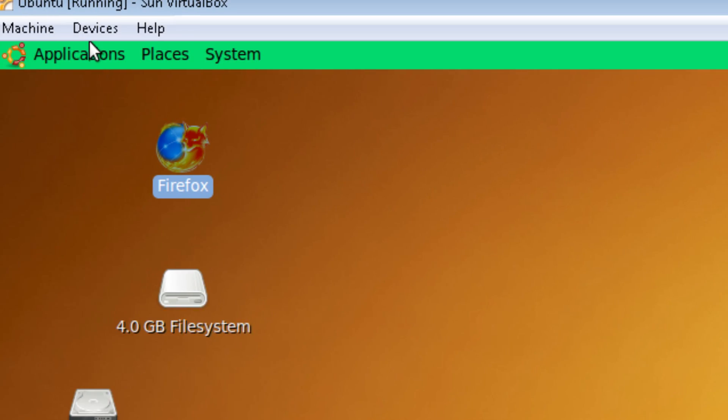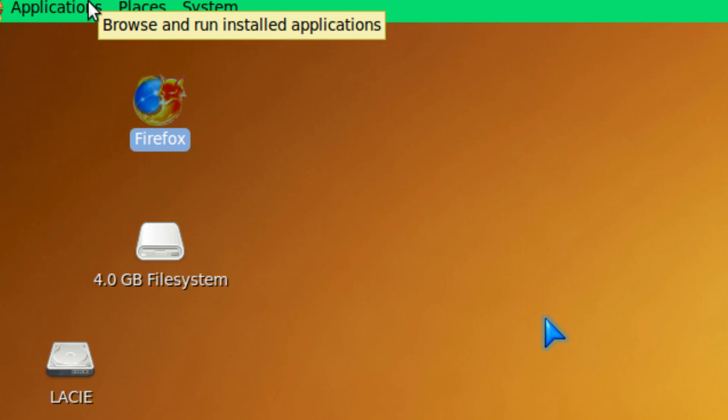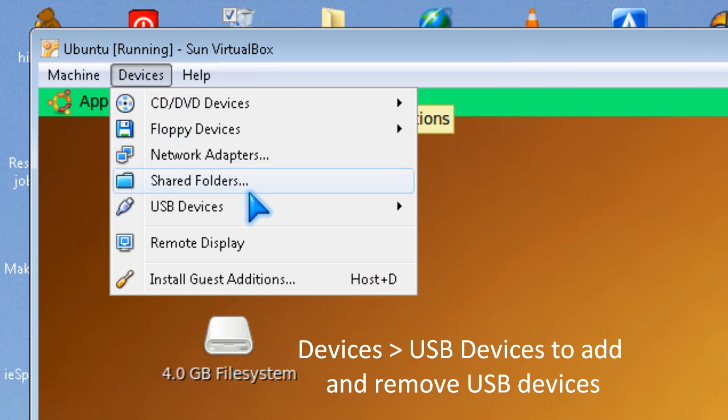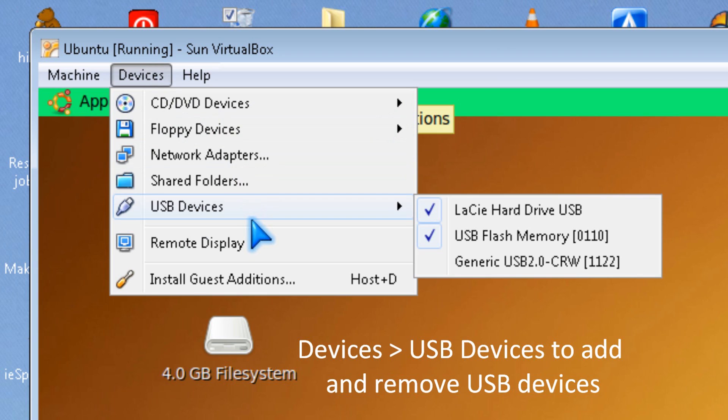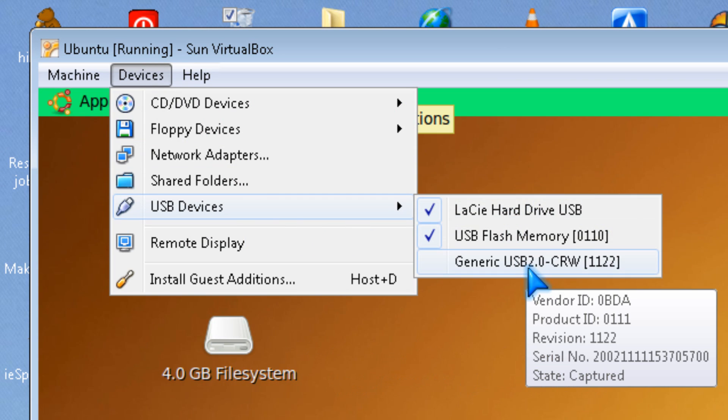Oh yeah, you can also go to Devices, USB Devices to mount and unmount them.